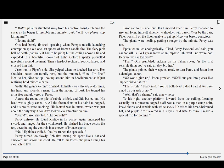Percy! Jason shouted. The controls! Percy unfroze. He found Riptide in his pocket again, uncapped his sword, and lunged for the switchboard. He slashed his blade across the top, decapitating the controls in a shower of bronze sparks.